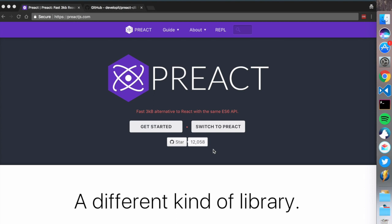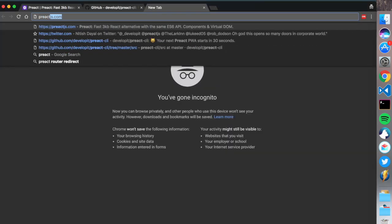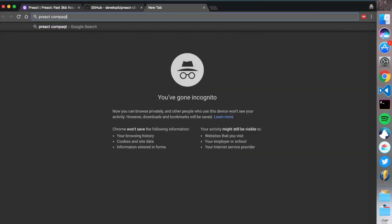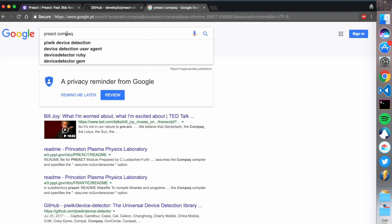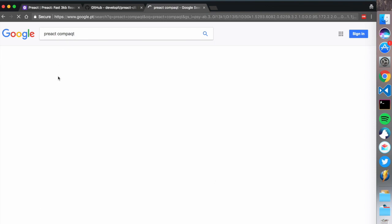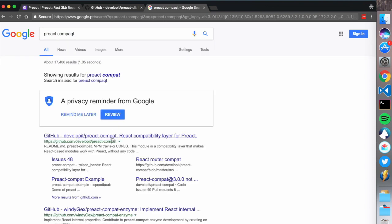That means you have component, mount, state, and props. You can connect it to Redux, Mobx, anything that you want. It works with any React application and it works with any React component using preact-compat.